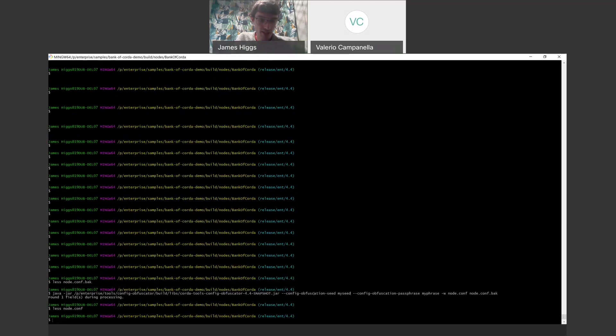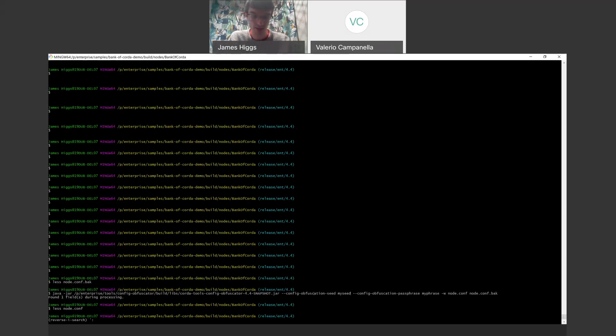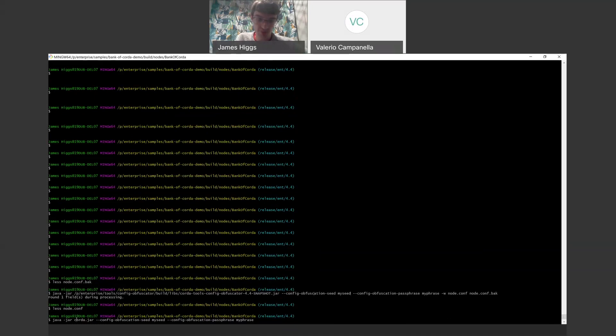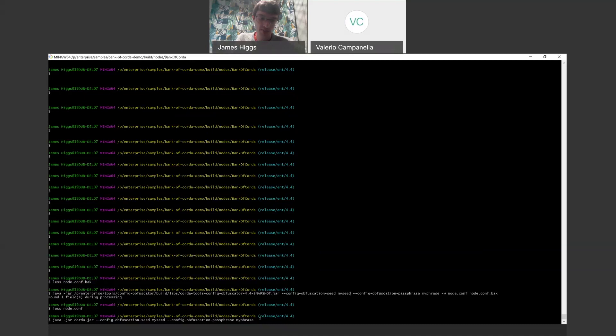So then the final thing is how do you get these seed and passphrase values into your Corda node? Well, that would just be exactly the same way as we do with the tool itself. So here you can see we pass exactly the same parameters: config obfuscation seed, config obfuscation passphrase, to the node jar itself here. So again, you can provide these options using the same mechanisms to the tool itself. So you can provide them on the CLI like this, you can provide them through environment variables, and you can provide them interactively by just omitting the actual values here.